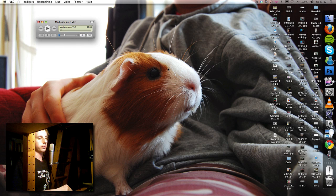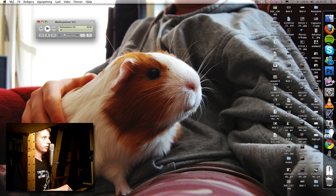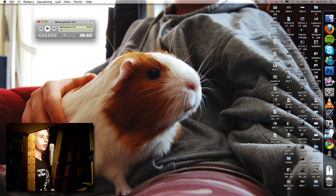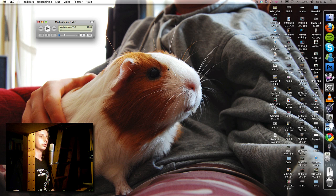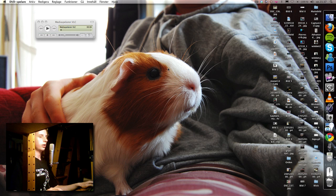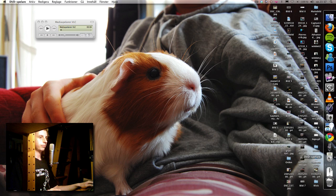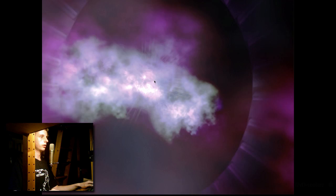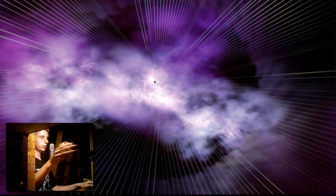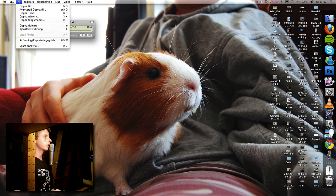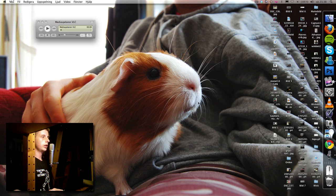Now it's gonna open in DVD player so we don't want that because DVD player is not gonna scale up video. So we're gonna quit that directly. And instead we're gonna open disk here, DVD, and open in VLC.